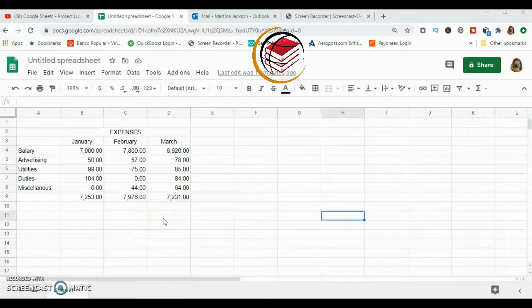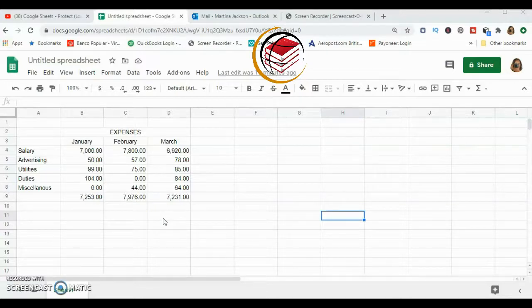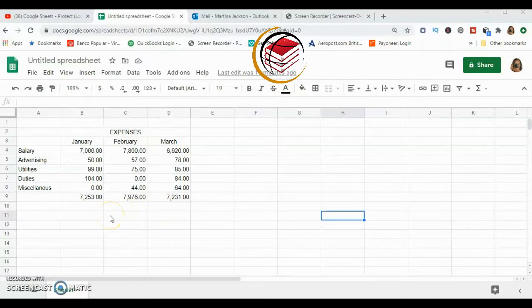Hello and welcome. Today I'm going to show you how to protect a range of cells and also a sheet in Google Sheets. So here we go. I have here a simple spreadsheet.